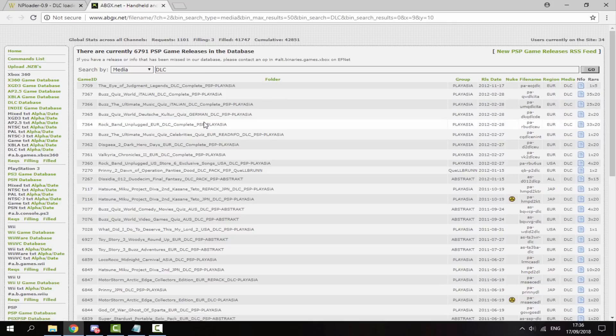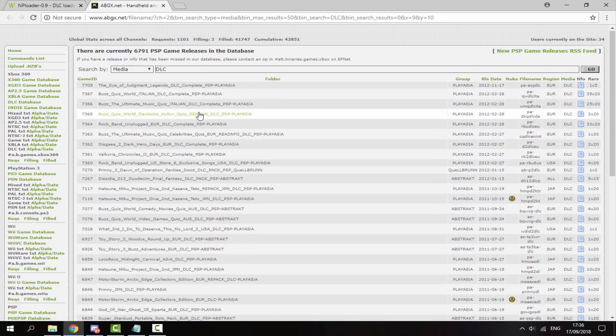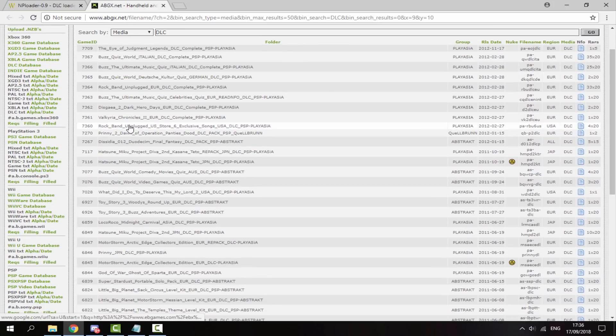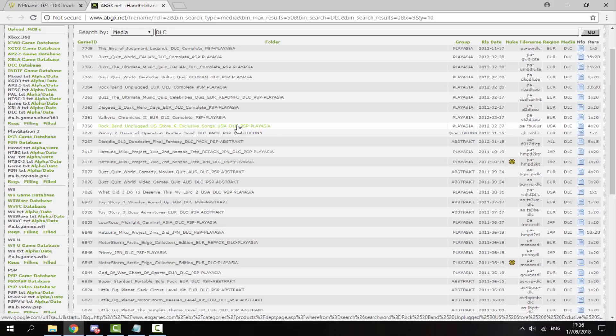So for this video, I actually got, let me find it, I got this one right here, Rock Band Unplugged. So I've got the Europe ISO and the Europe DLC.